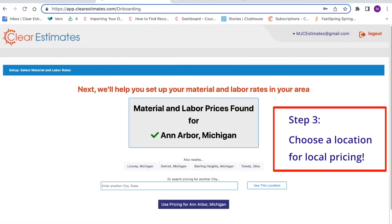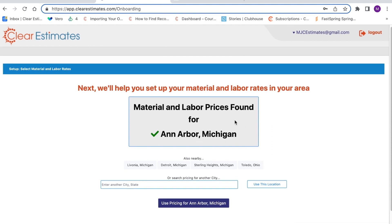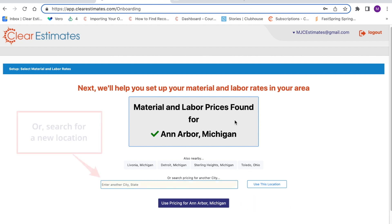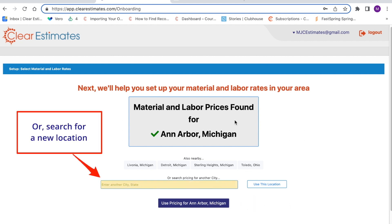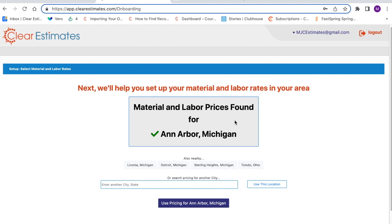Next, Clear Estimates is going to try to find the location closest to you to set up your pricing. It's found that I'm in Ann Arbor, Michigan, and it's going to recommend that I use pricing from the Ann Arbor area. If you want to use this location, just click the blue button at the very bottom. Otherwise, you can search for a different city or state using the search bar. You'll also see other nearby locations listed just above.